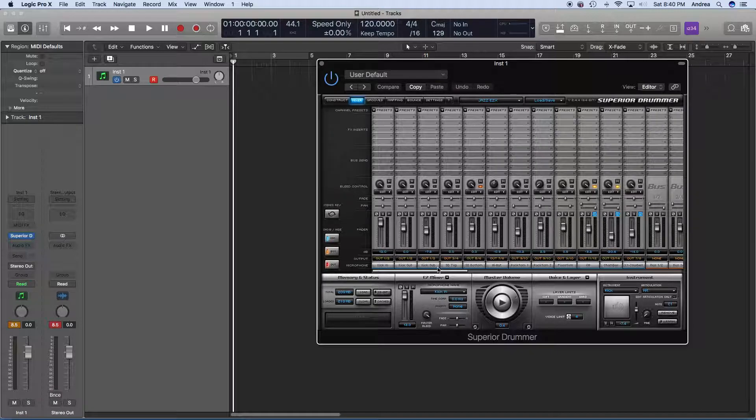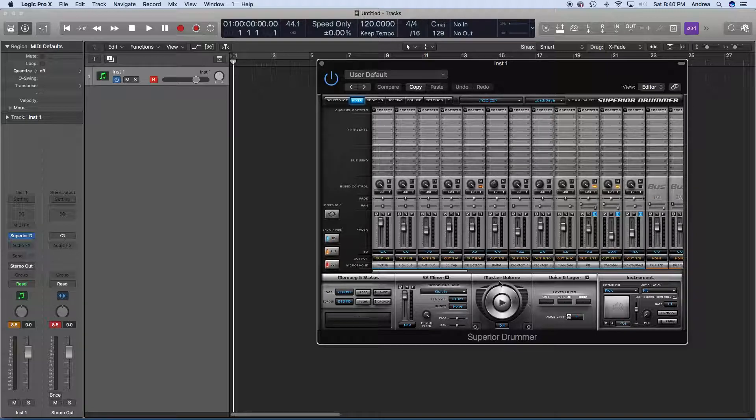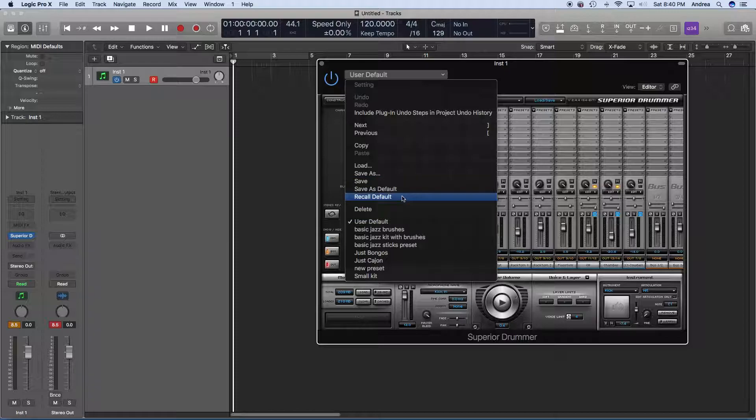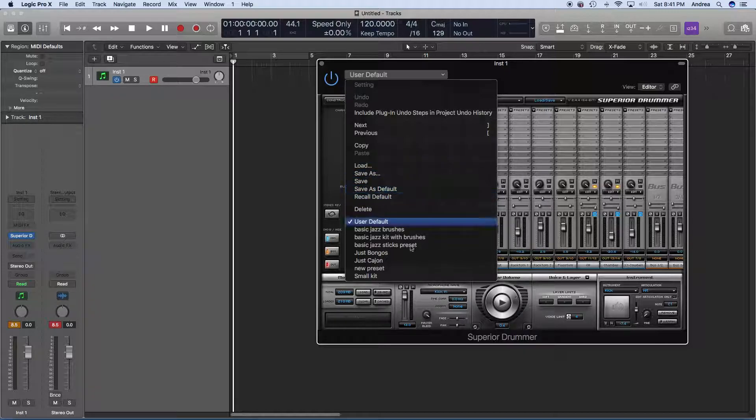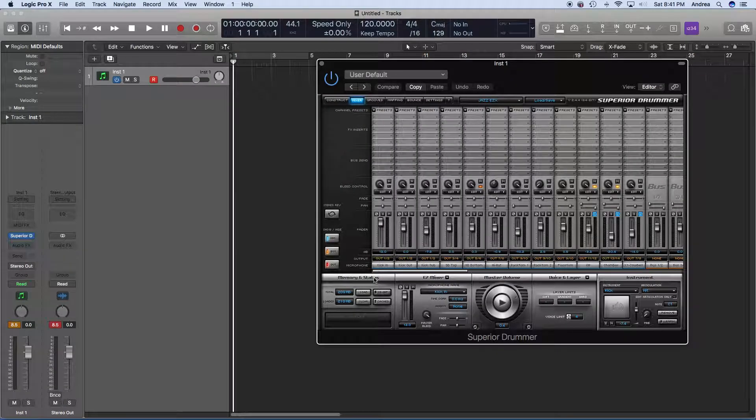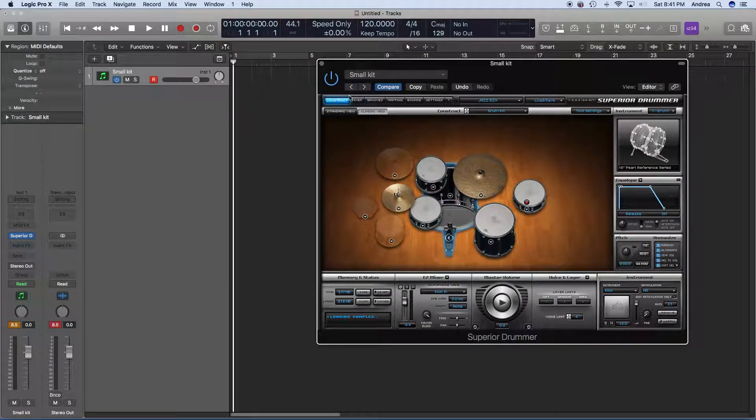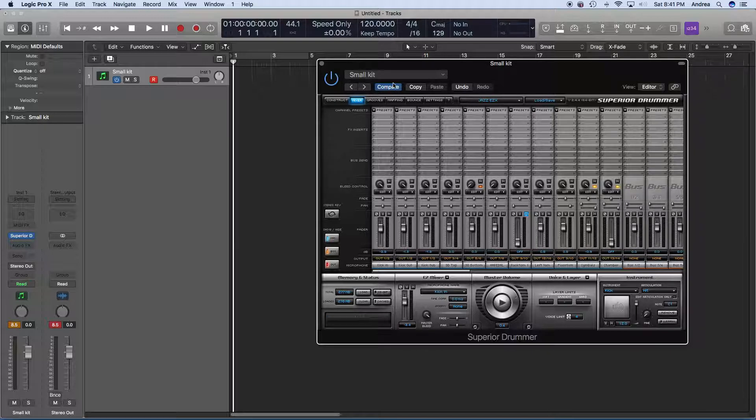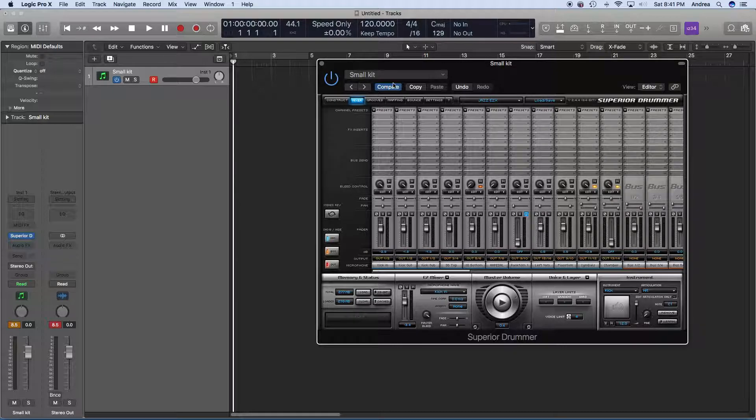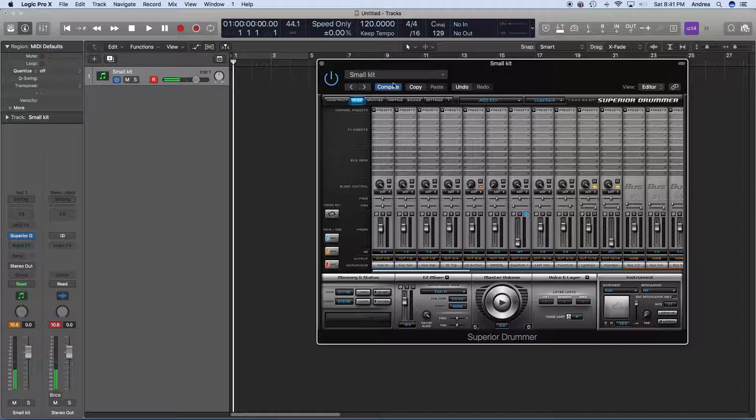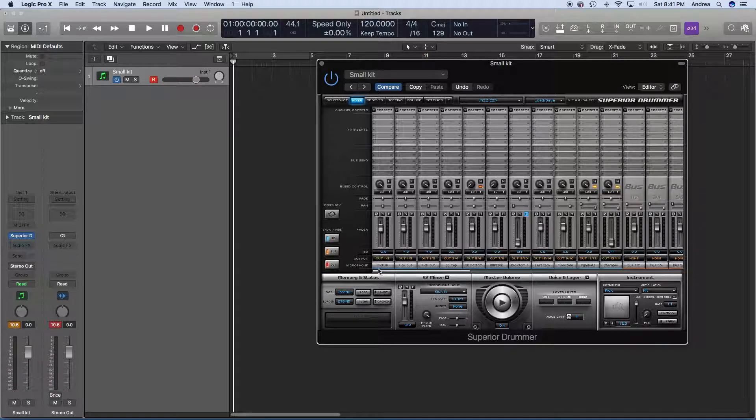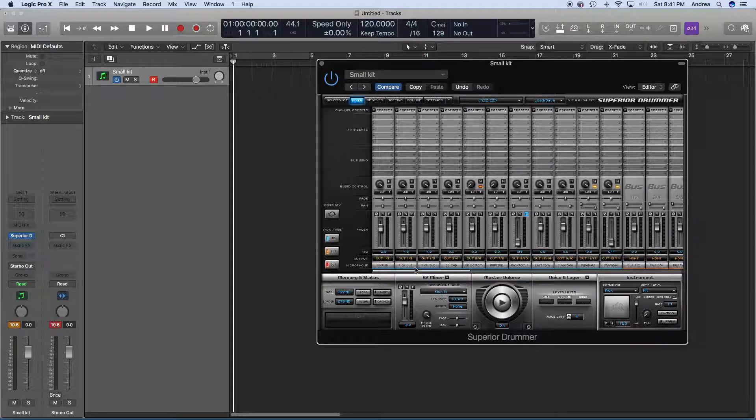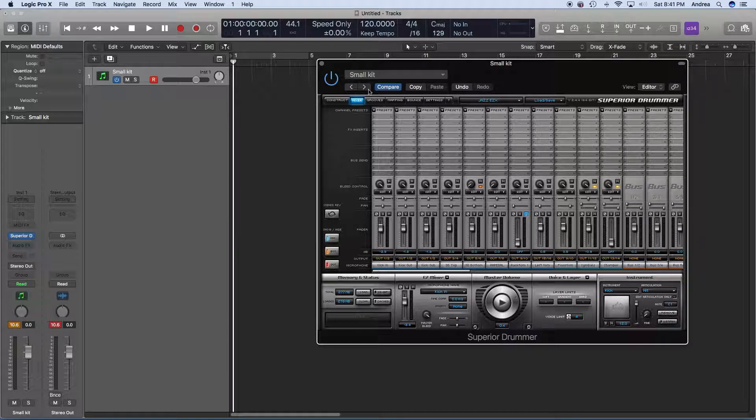So, once you have everything set up in your mixer the way you want it, and it sounds right, you're going to save it. In this case, I already have a preset. I could save this, but I don't want to save it. I'm going to open up the preset that I just did, which is my small kit preset. But you want to make sure, whenever you make any changes in the mixer view, you want to make sure and save this preset so you don't lose anything you did.